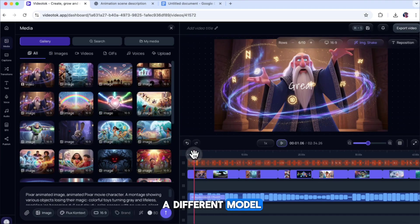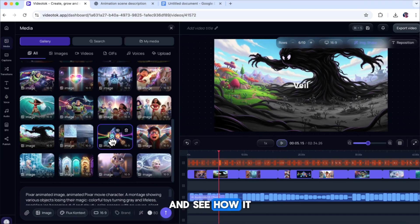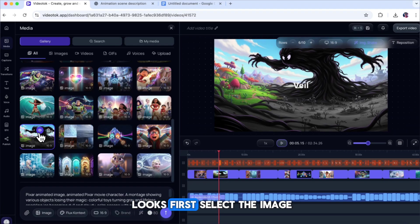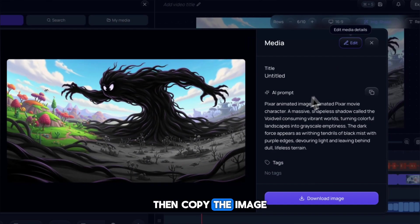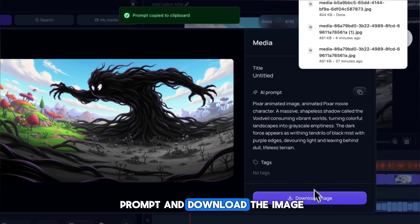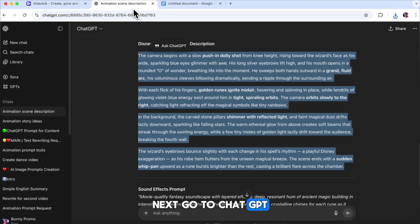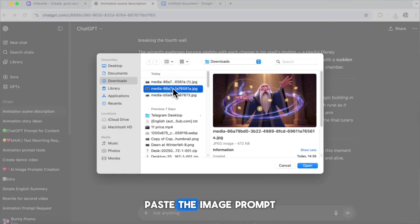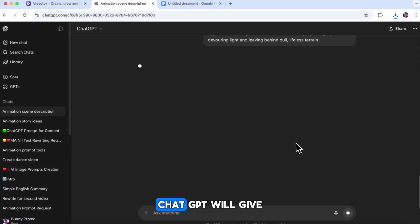Now, let's try using a different model to animate the second scene and see how it looks. First, select the image, then copy the image prompt, and download the image. Next, go to ChatGPT, upload the image, paste the image prompt, and click Generate.